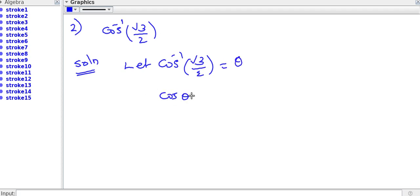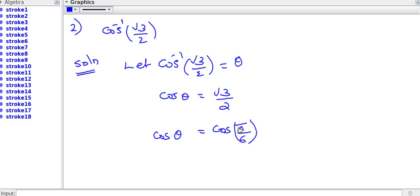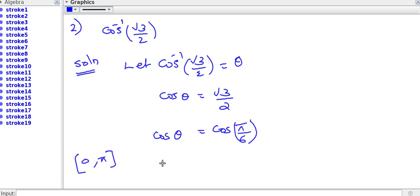So that cos theta is equal to root 3 over 2. Cos theta is equal to cos pi by 6. Therefore the principal value of cos inverse root 3 by 2 is pi by 6.